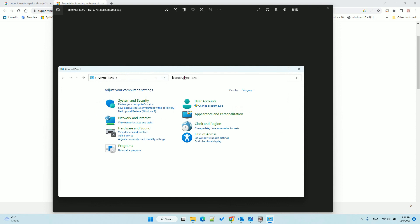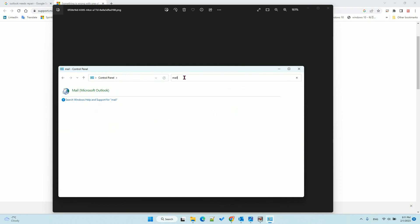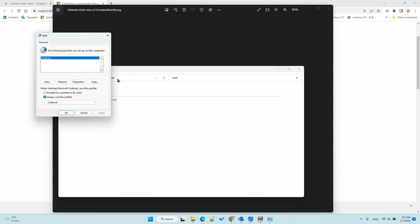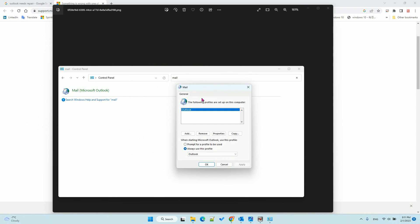From here, search for Mail. You will see Mail Outlook. Click that, then Show Profiles. Now you can see your old profile is here. Add a new profile and give it a name. I'll name it New 2023.